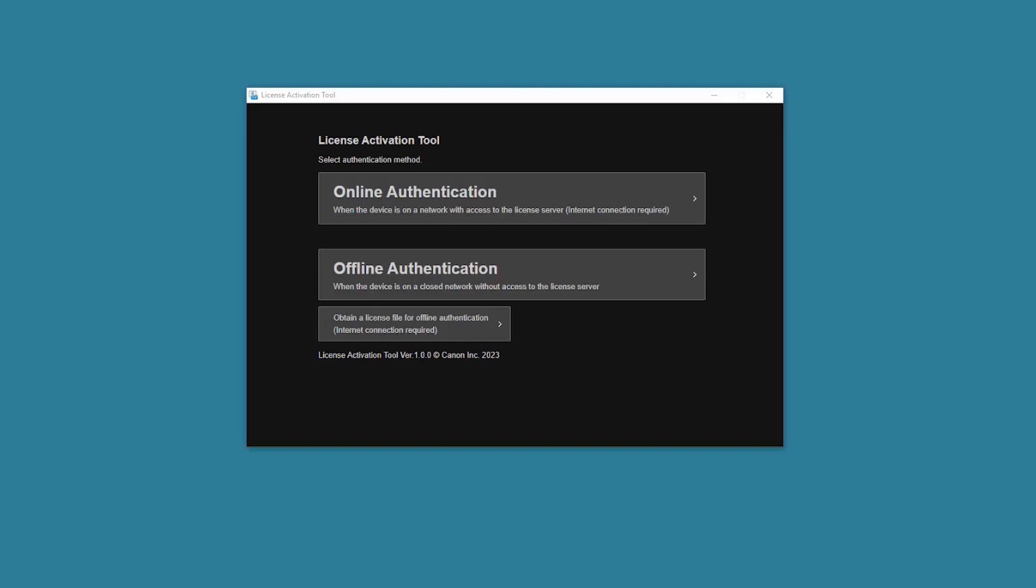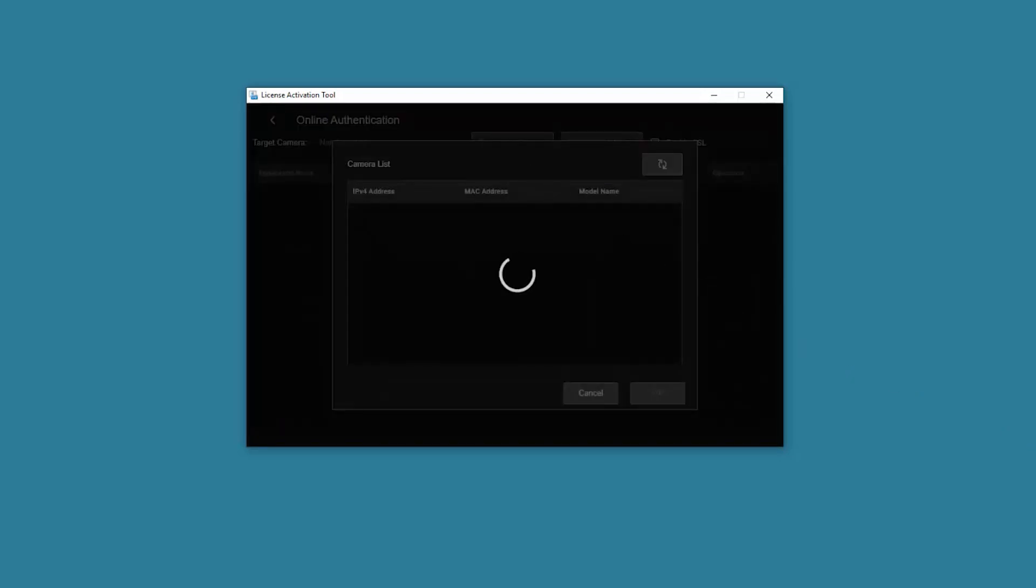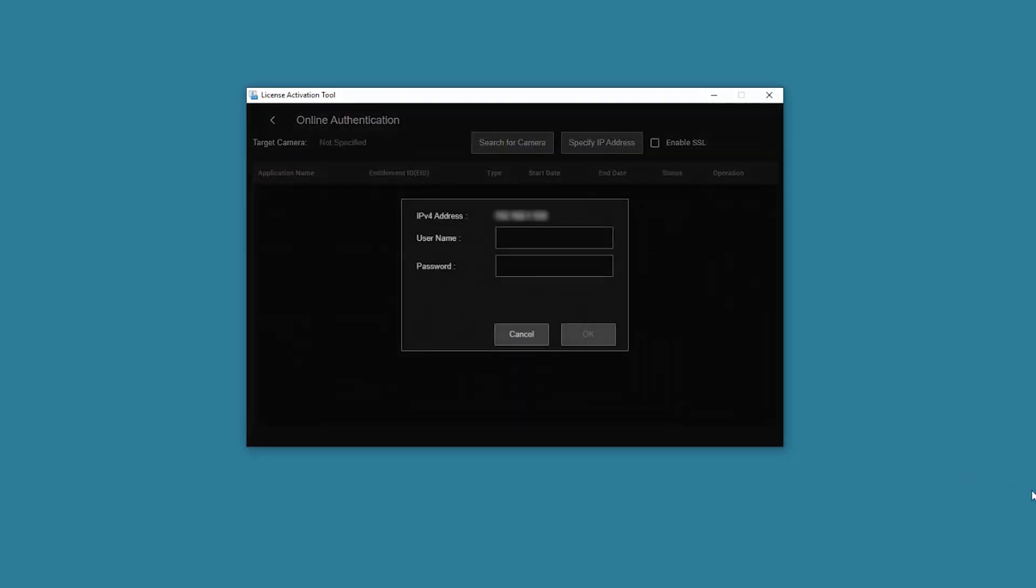Select Online Authentication. Select Search for Camera. Cameras on the same network are automatically detected and displayed in the camera list. Select the camera you want to install the application on, and then choose OK. Enter the camera administrator account username and password. Then select OK.